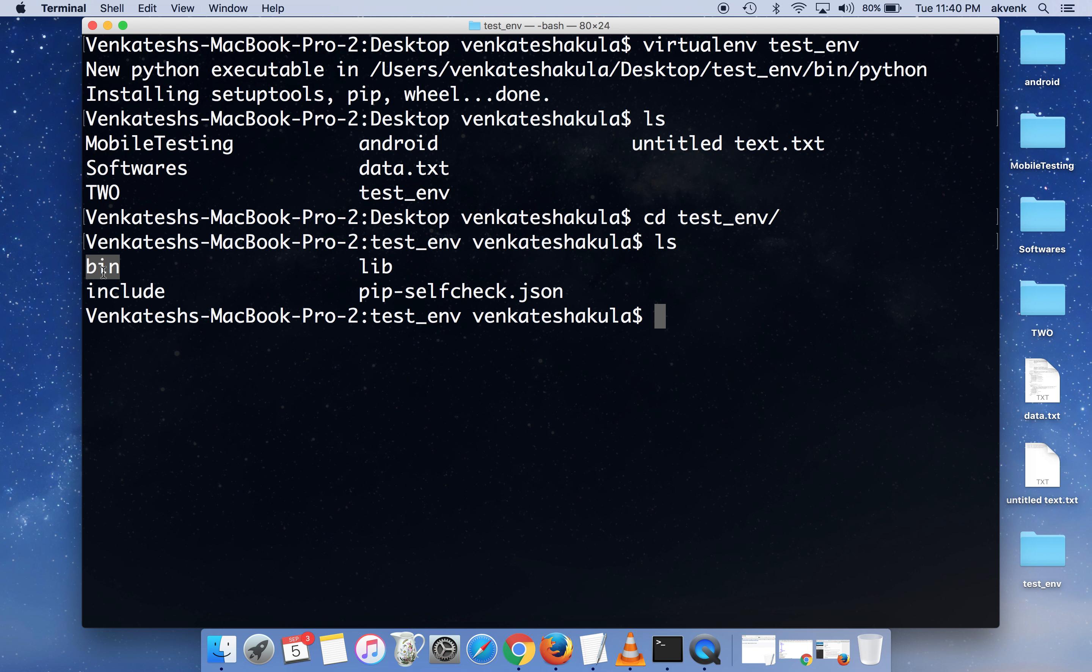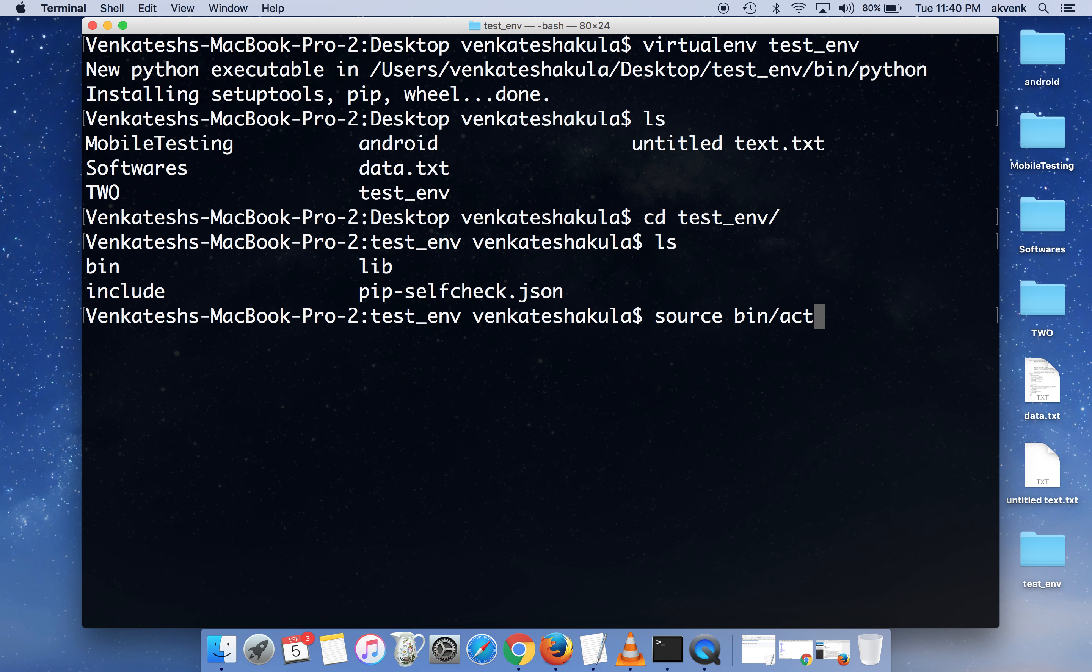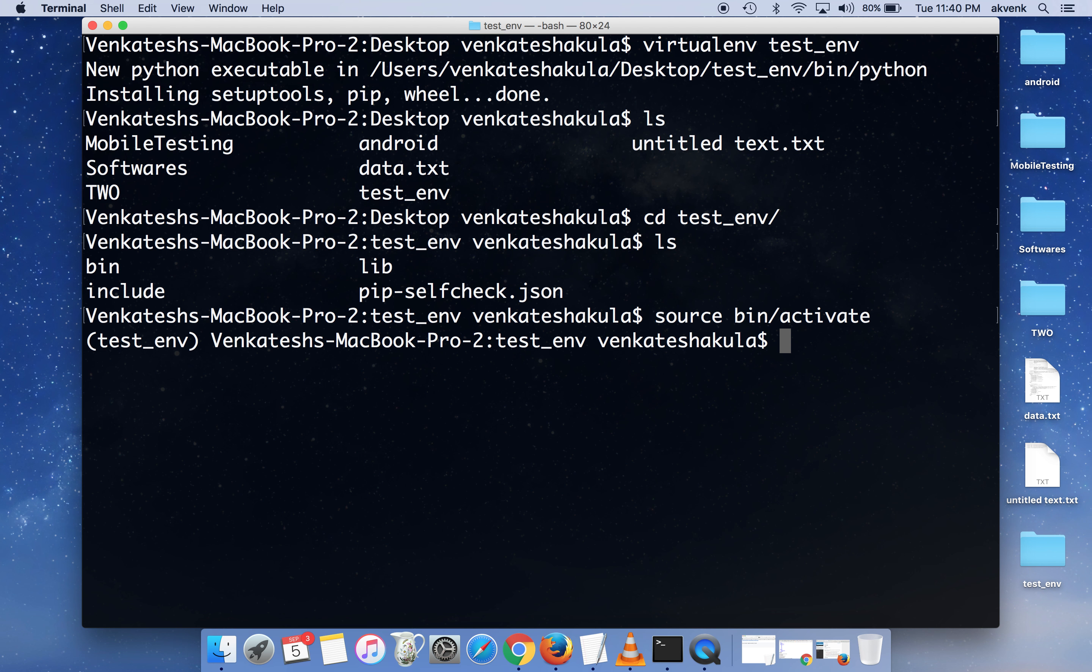To activate the virtual environment, the command is source bin/activate. Source space bin slash activate is the command to start the virtual environment.